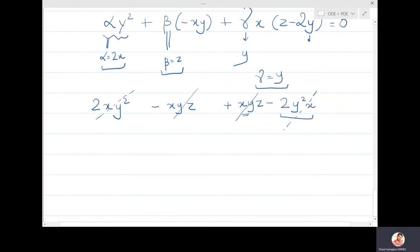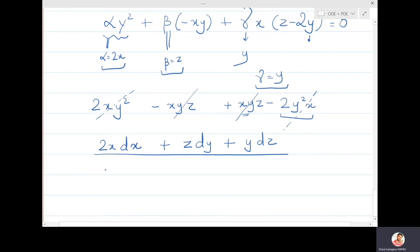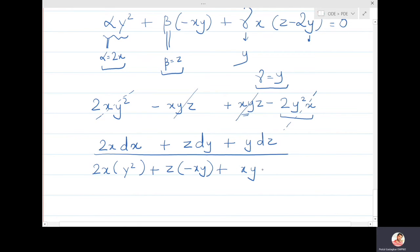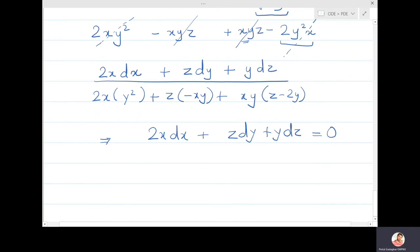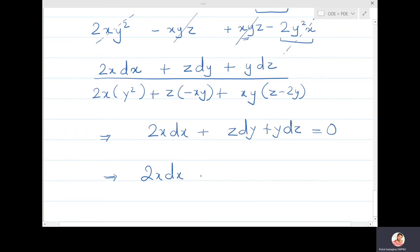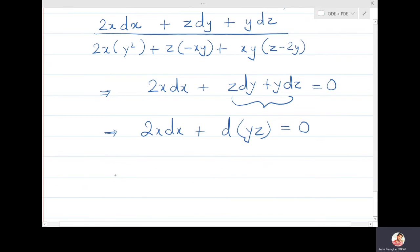With α = 2x, β = z, γ = y, we write: (2x dx + z dy + y dz) / (2x·y² + z·(-xy) + y·x(z-2y)) = 0. The denominator automatically becomes zero, so 2x dx + z dy + y dz = 0. Recognizing z dy + y dz = d(yz), this becomes 2x dx + d(yz) = 0.